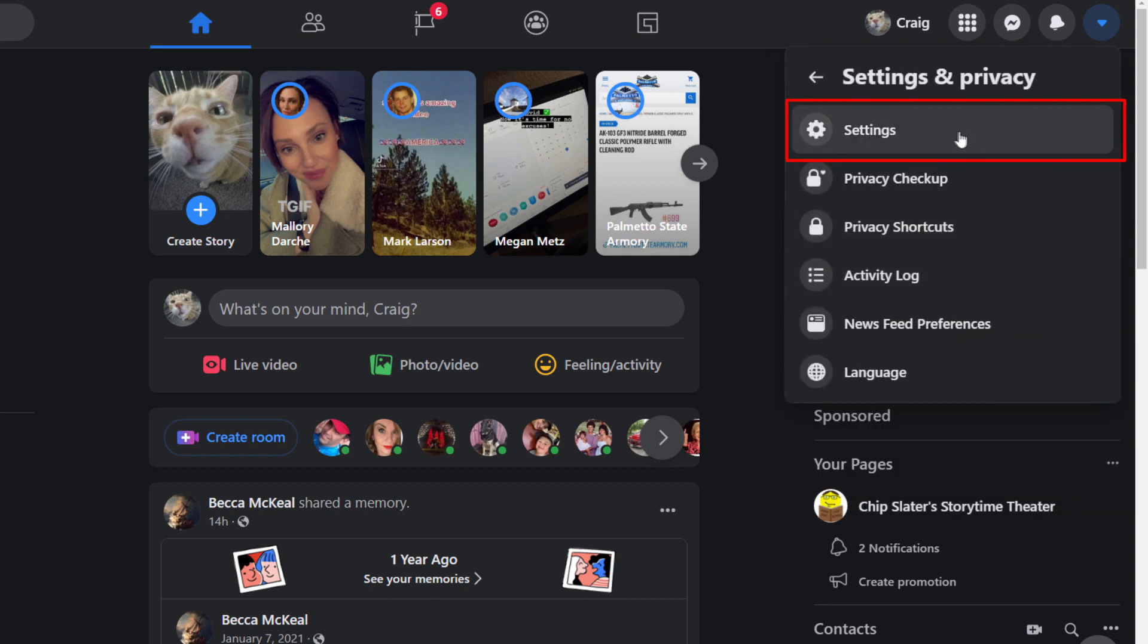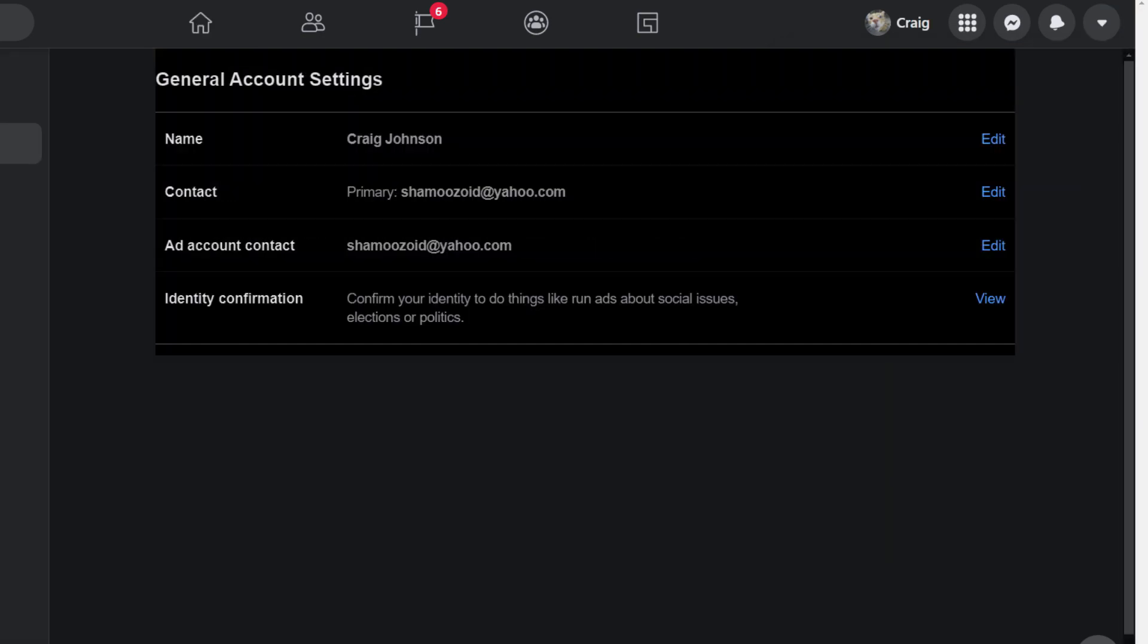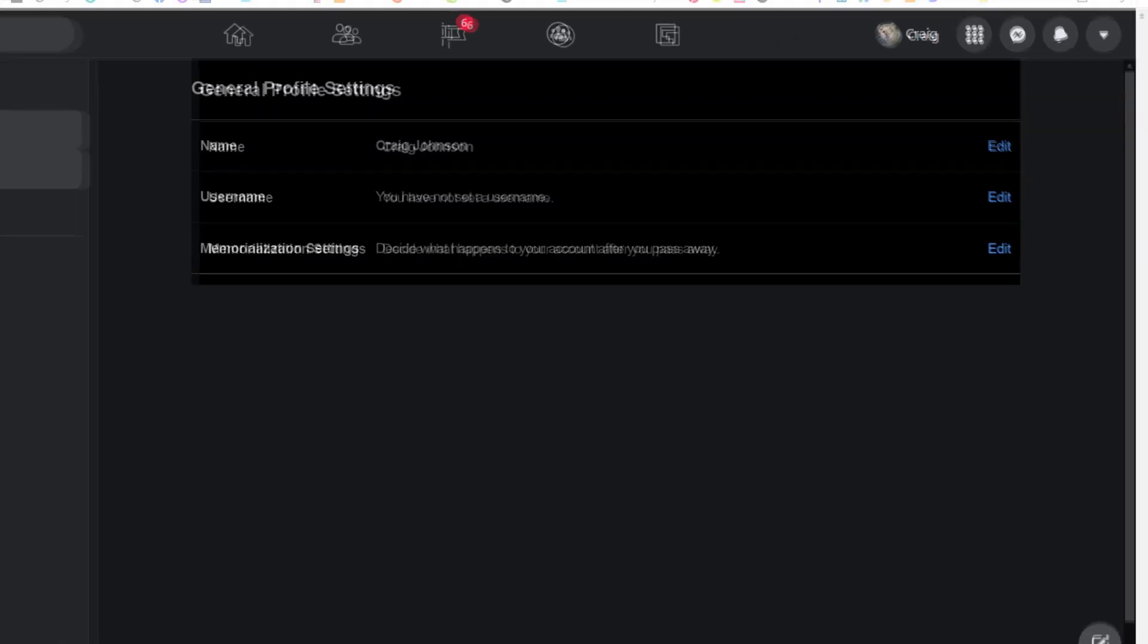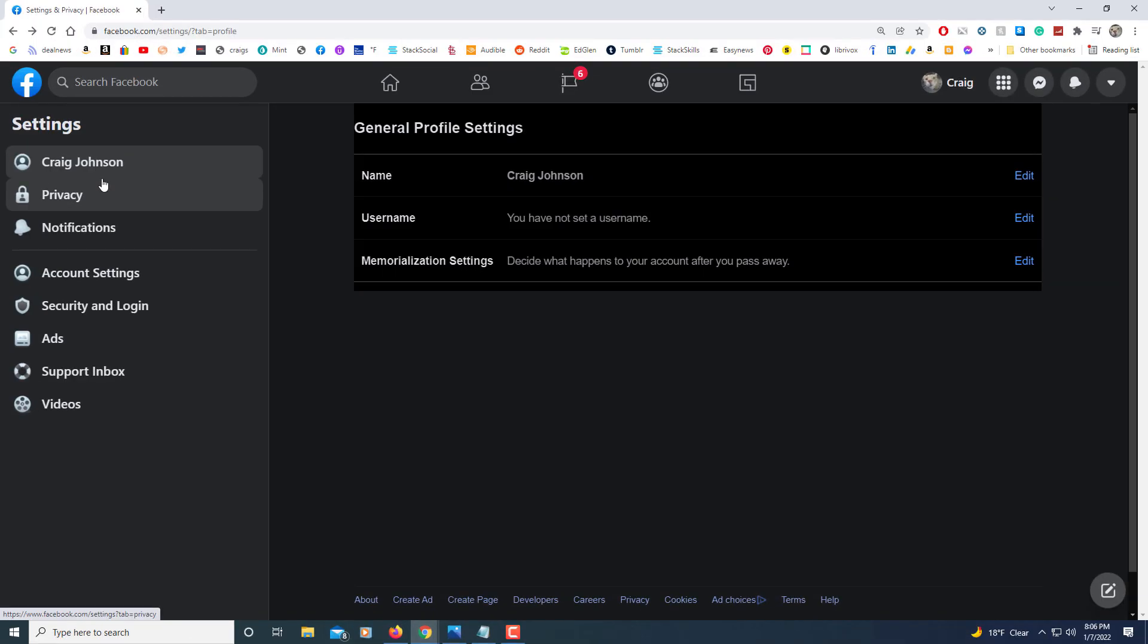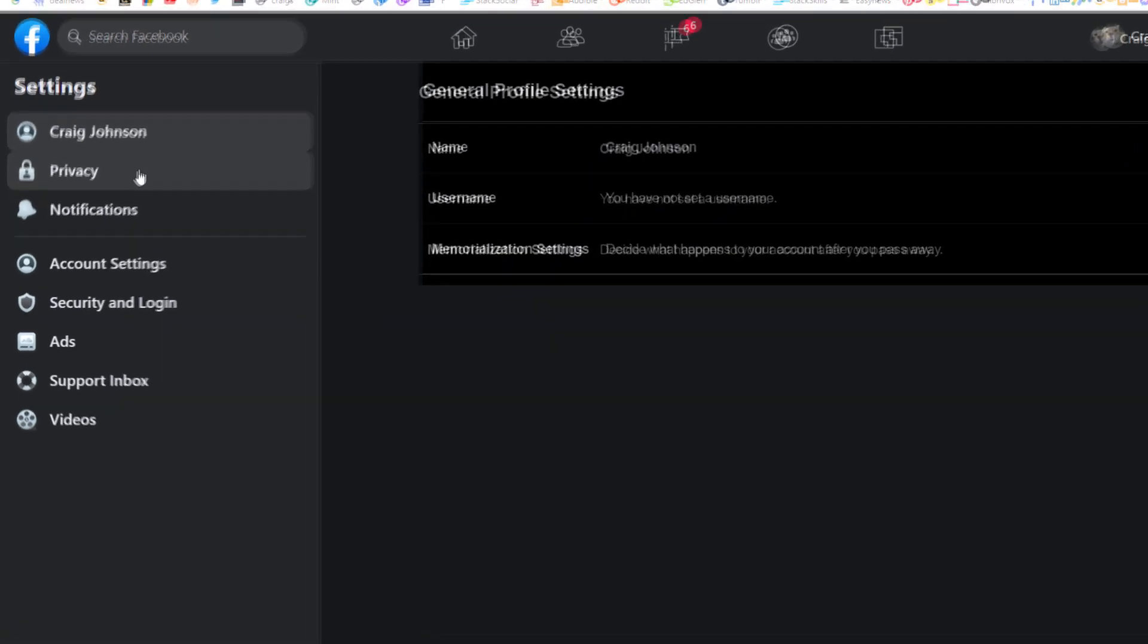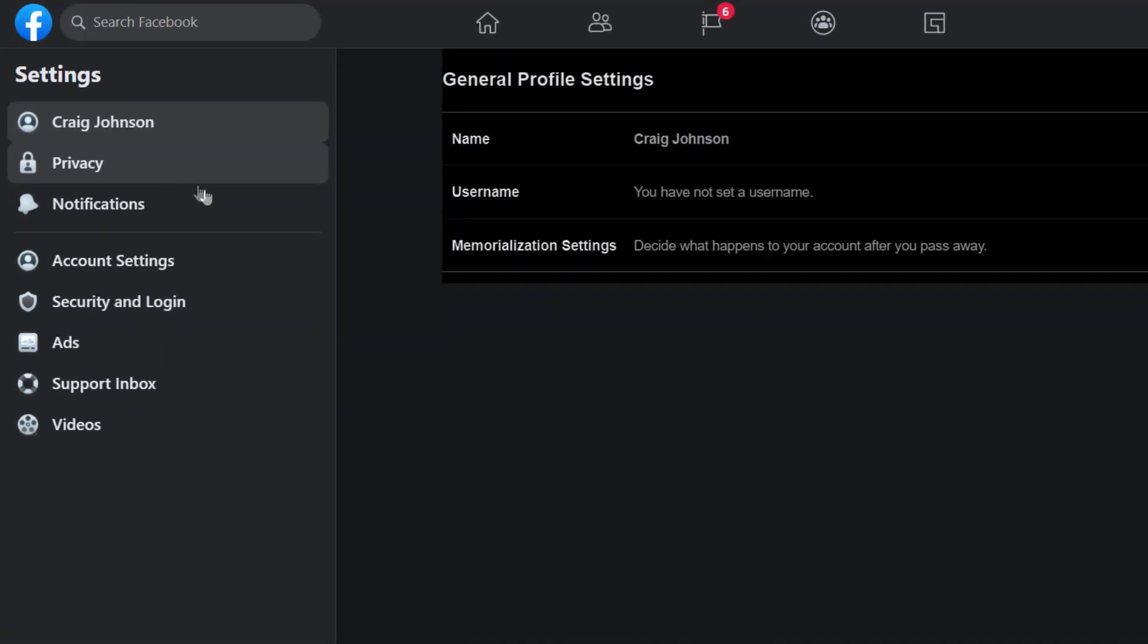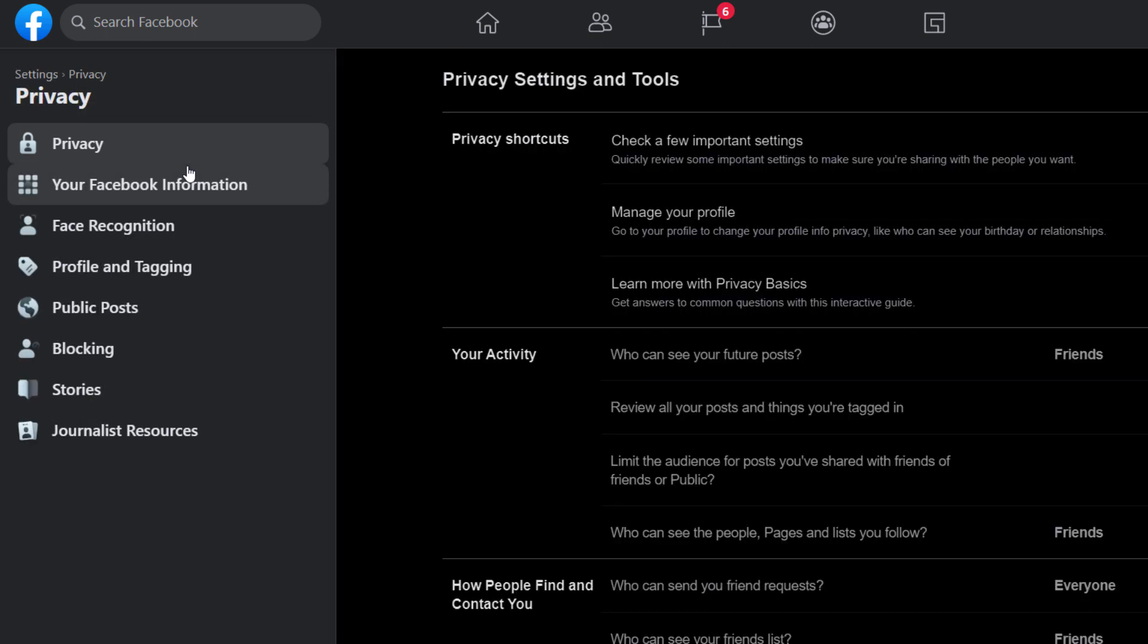Now in the pane off to the left-hand side here, you want to choose Privacy.